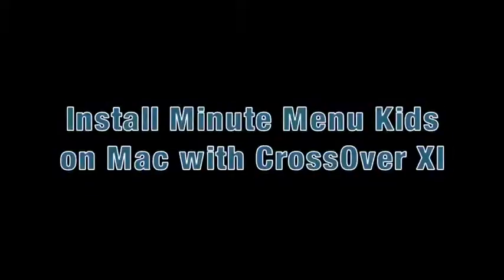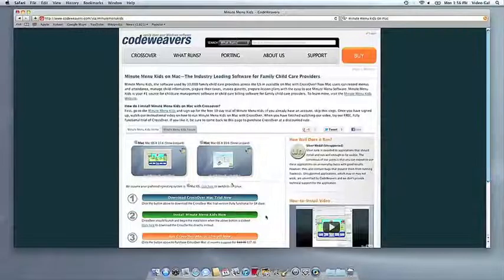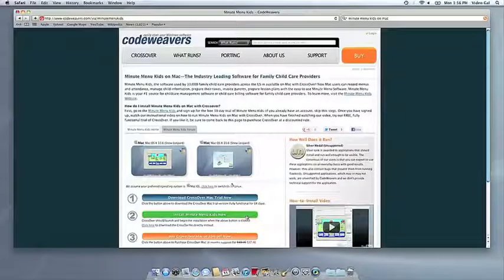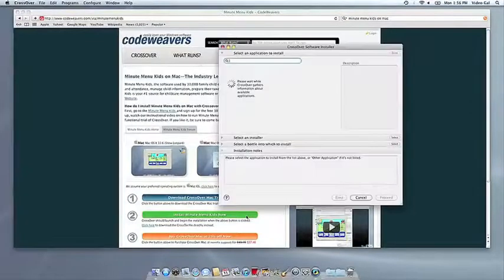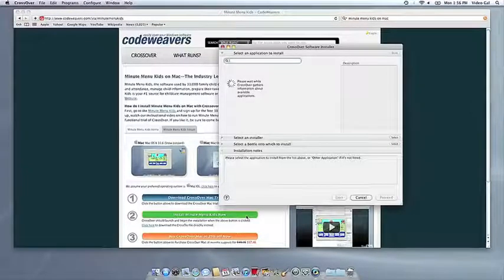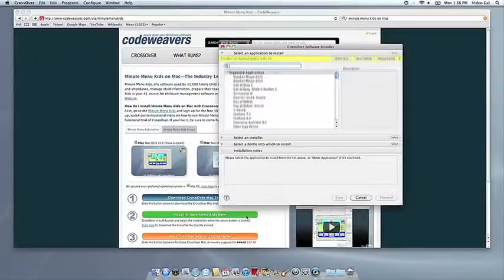Now that you have Crossover on your machine, you can install your Windows software by clicking on the big green Install Via Crosstie button. Crossover's installer will launch automatically.